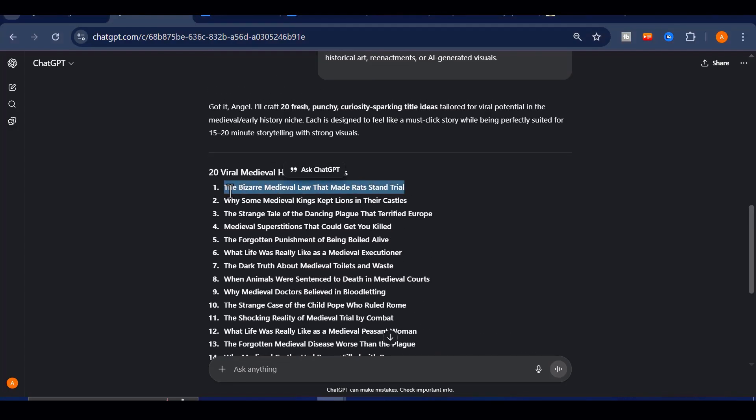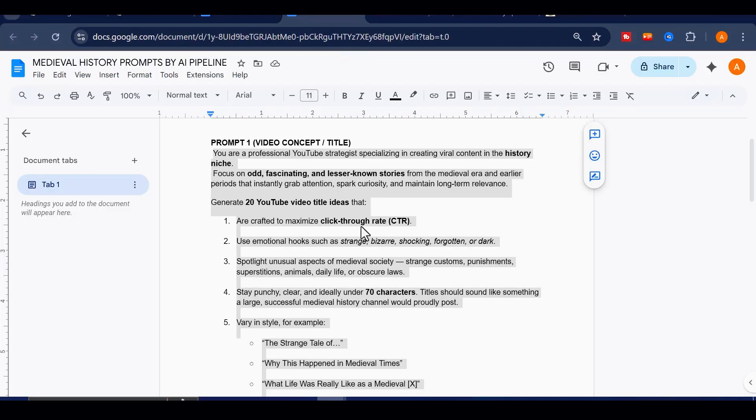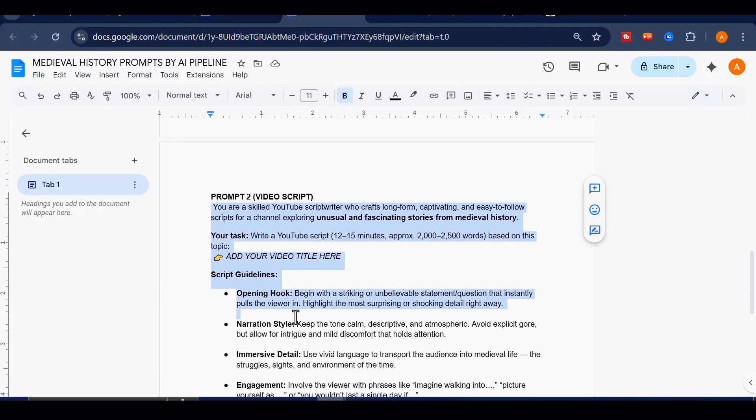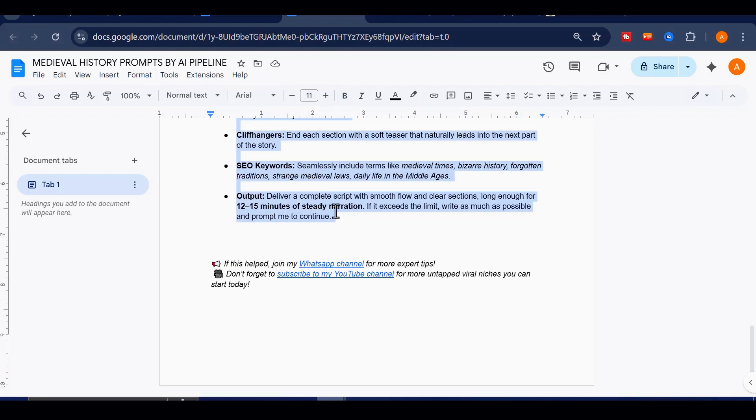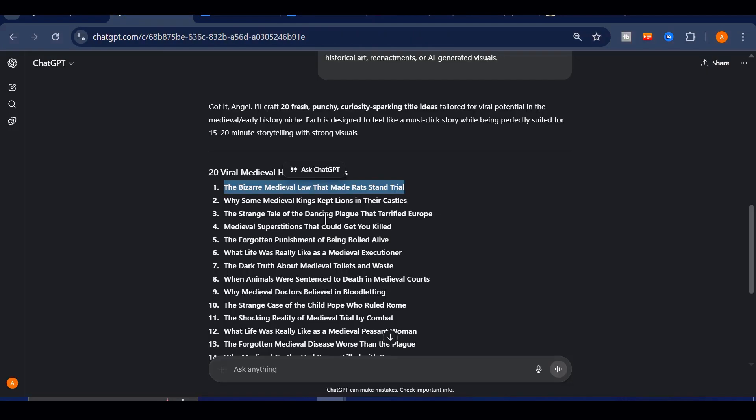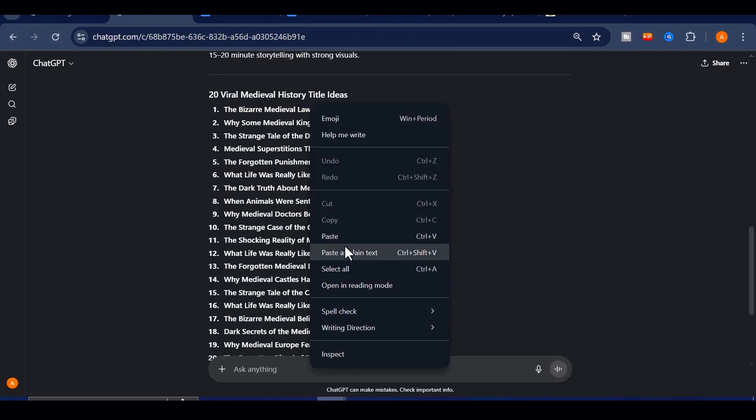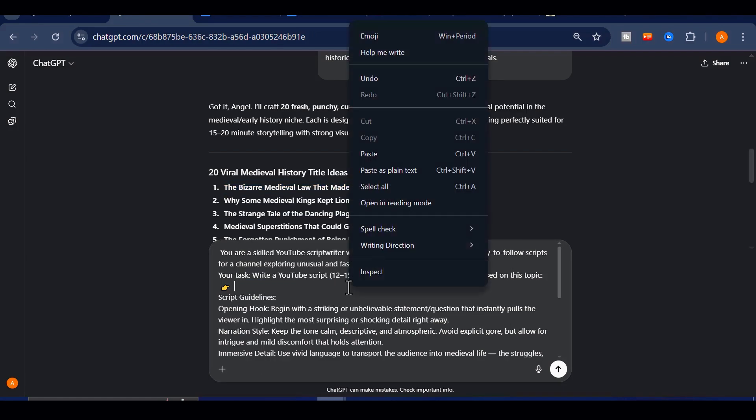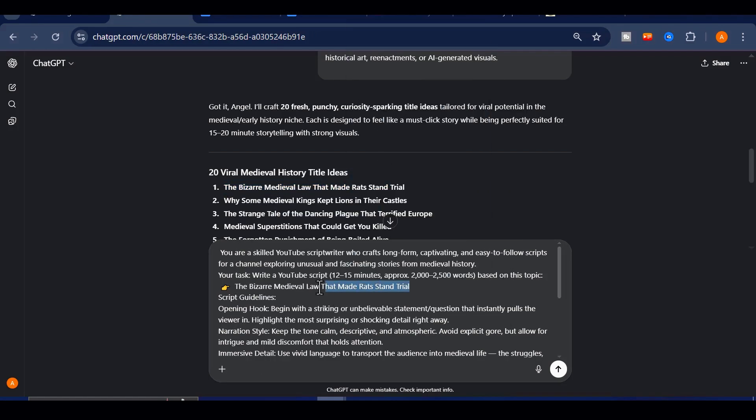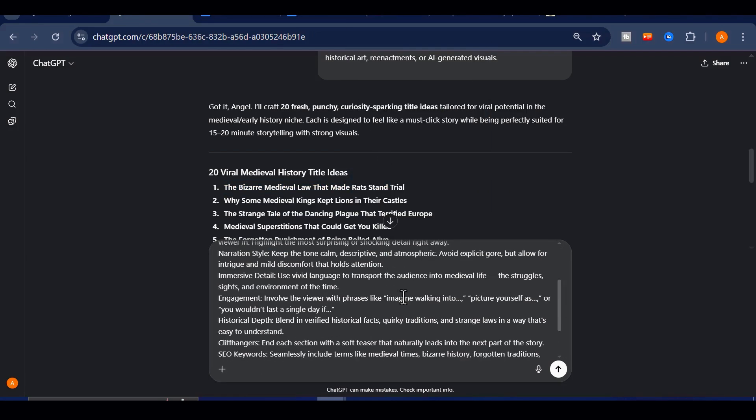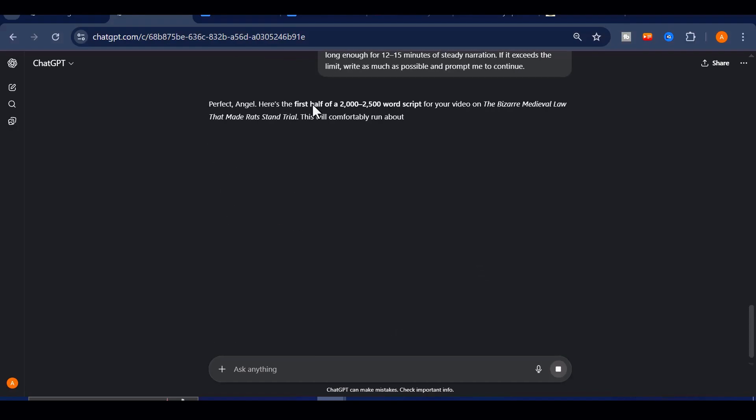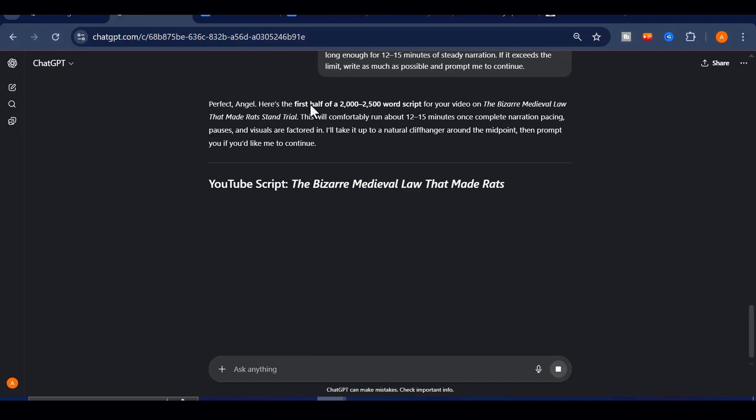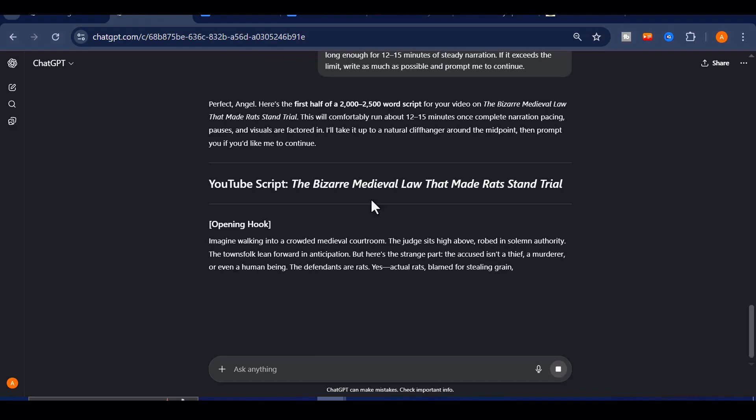Once you settle on a topic, the next step is creating your script. Go back to my document, copy the second prompt, paste it into ChatGPT, and replace the placeholder with your chosen topic. For this niche, starting with 15 to 20 minutes of storytelling works perfectly, and you can always expand into longer videos later.